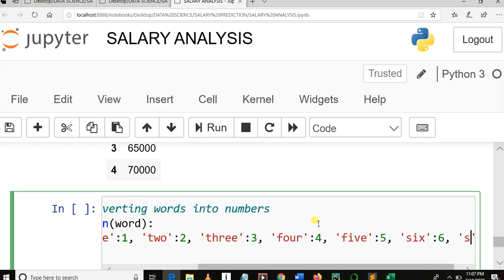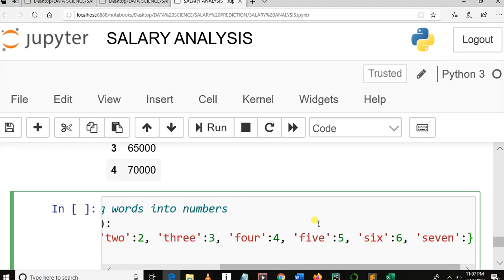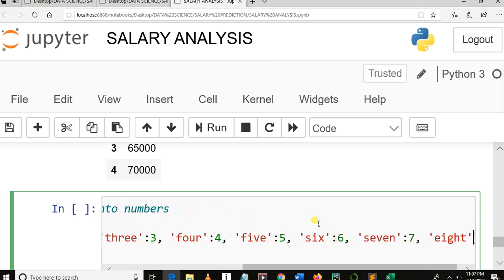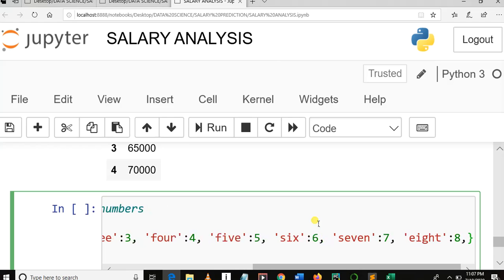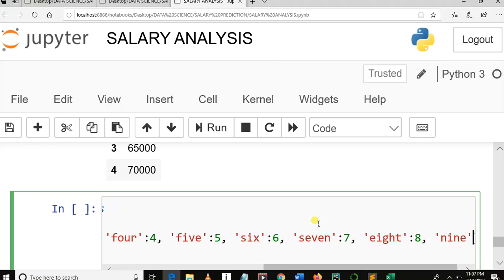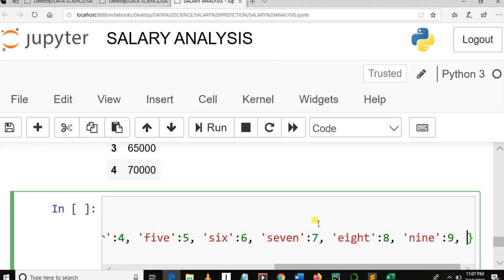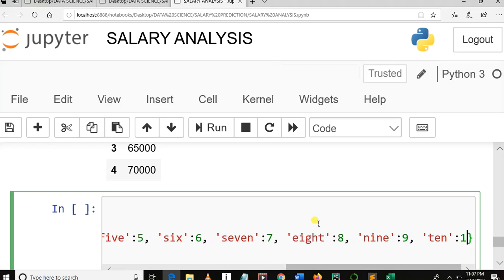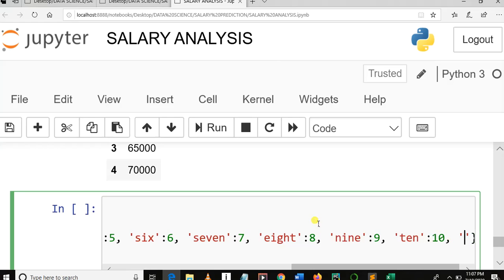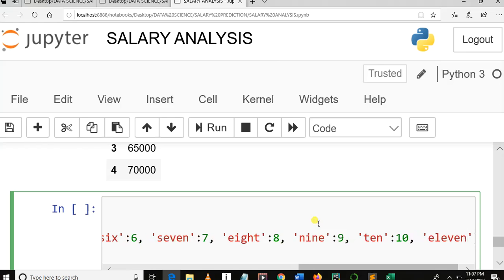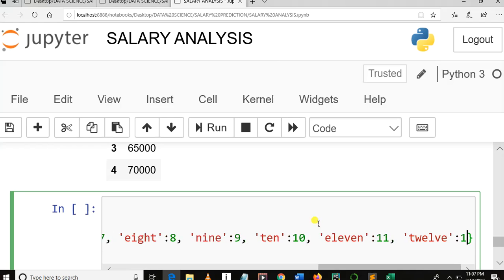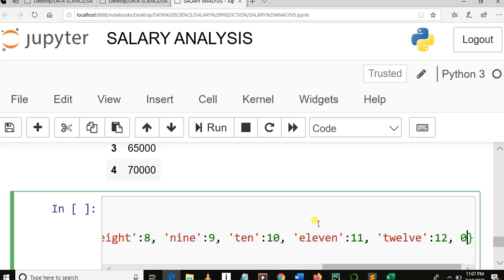Number seven will map with 7, number eight will map with 8, number nine will map with 9, number ten will map with 10, number eleven will map with 11, number twelve will map with 12, then 0 will map with 0. So that's it for the dictionary.